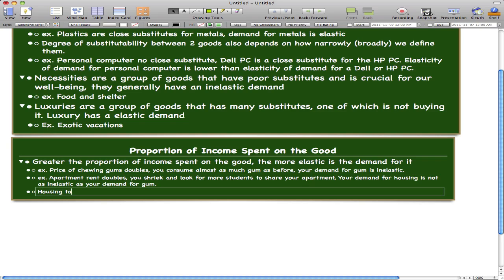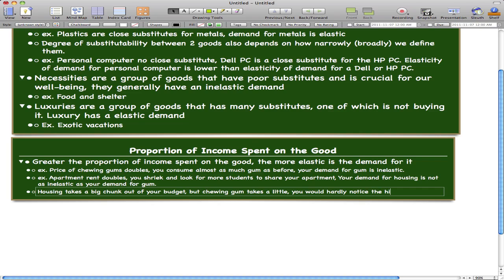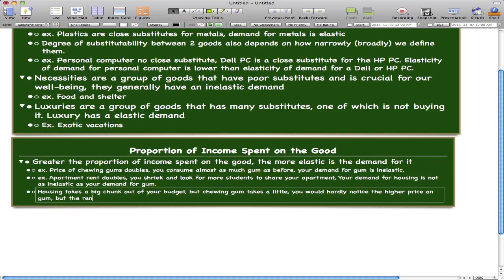Housing takes a big chunk out of your budget, but chewing gum takes very little. You would hardly notice the higher price on gum, but the rent puts your budget under severe strain. That is enough to solidify the concept here.